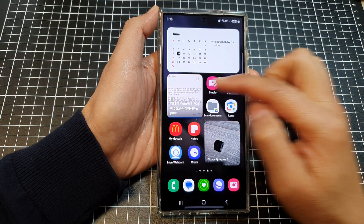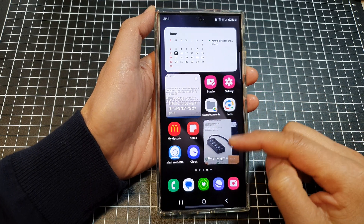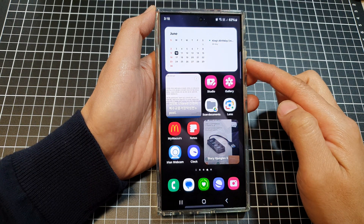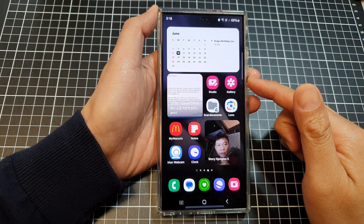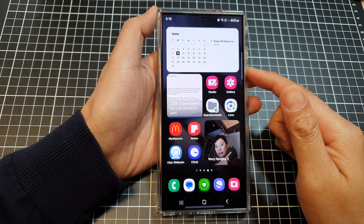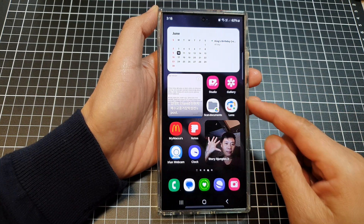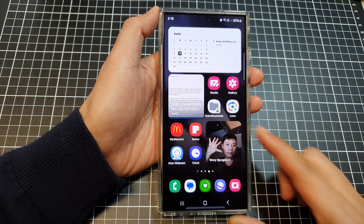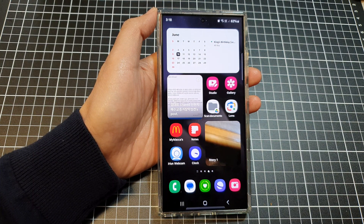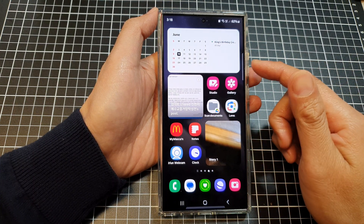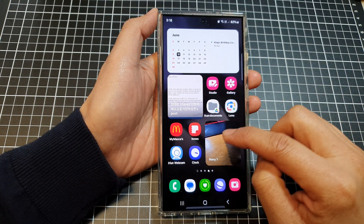So we have a large widget, smaller widgets, app icons, and more widgets — this is one layout you could use. That is how you can rearrange and organize your home screen icons and widgets on the Samsung Galaxy S24 series. Thank you for watching this video — please like and subscribe to my channel for more videos.